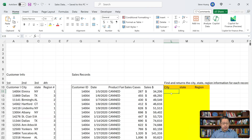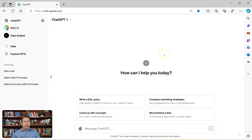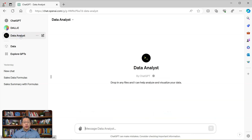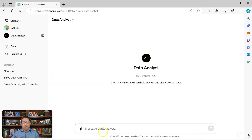Let me go to my ChatGPT. I'm in my web browser and logged into my ChatGPT account. I'm not going to use ChatGPT-4; instead, I'm going to use Data Analyst. With Data Analyst, at the bottom in the prompt box, we see the paper clip, which indicates we can drop documents and files into the prompt box.